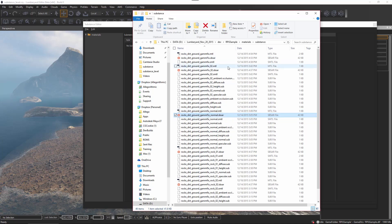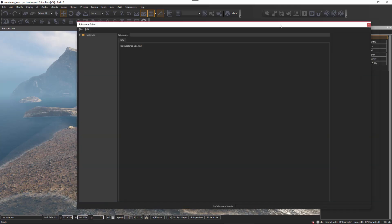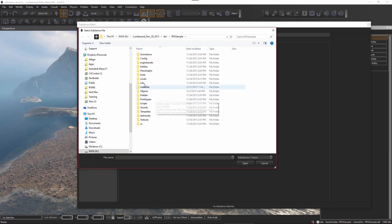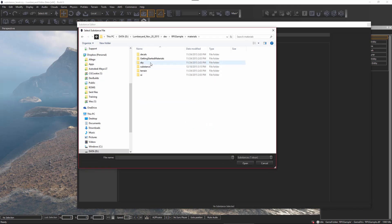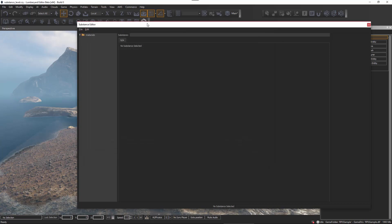Once we've added these substances to our project directory we can go through the process of importing them into our project. It's very simple — I just come over here to File and I can just import substance, then navigate to the directory: materials, substance, and then choose the substance I want to work with. I'll select it and click Open.